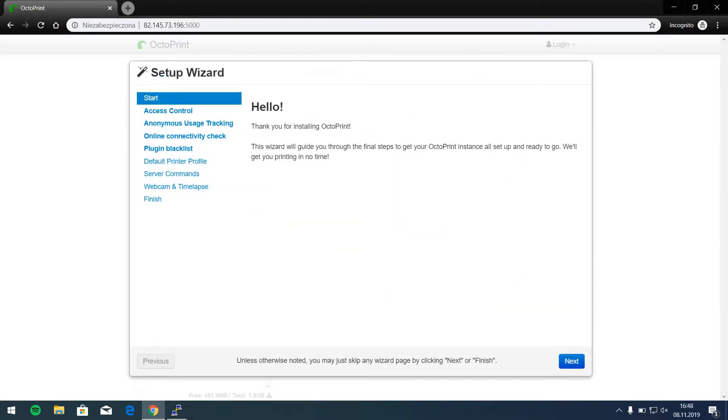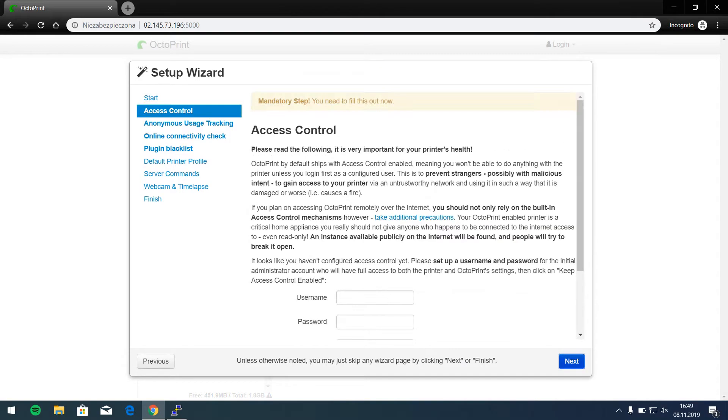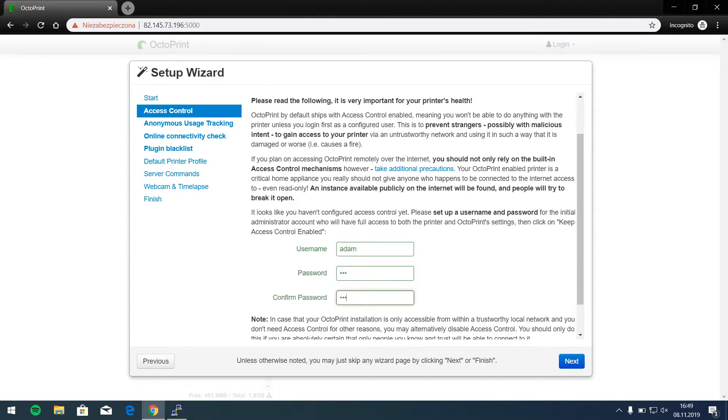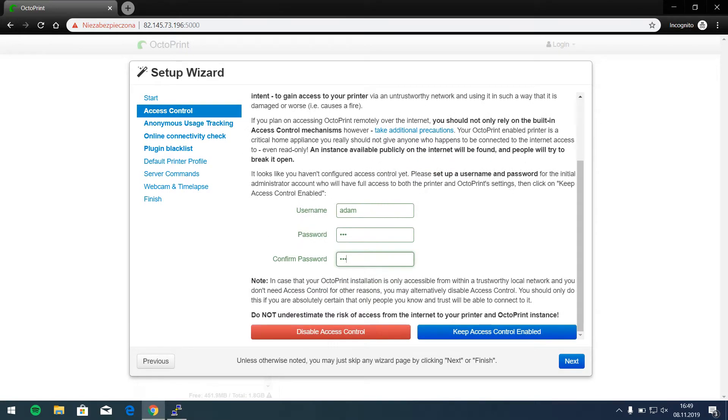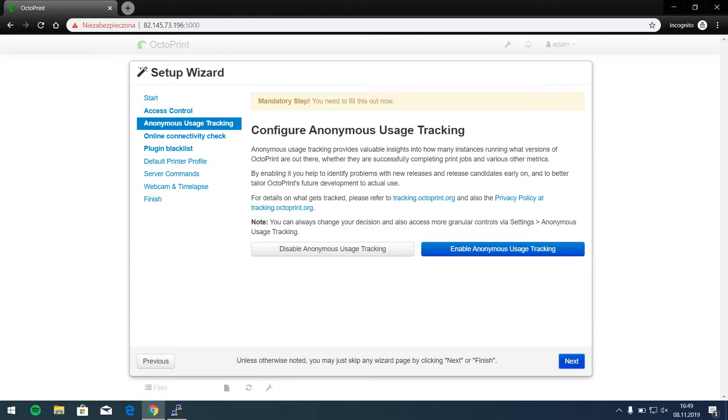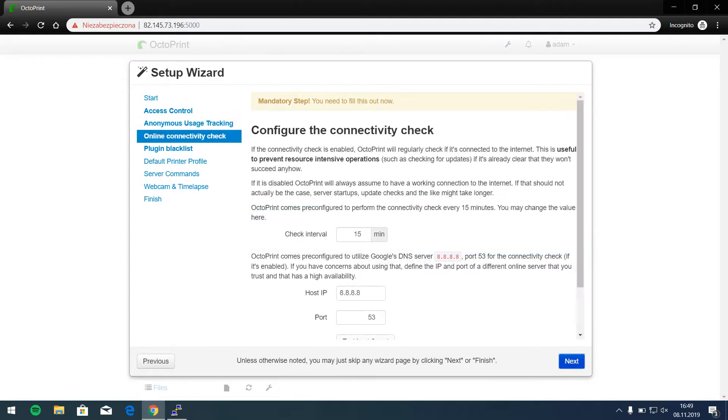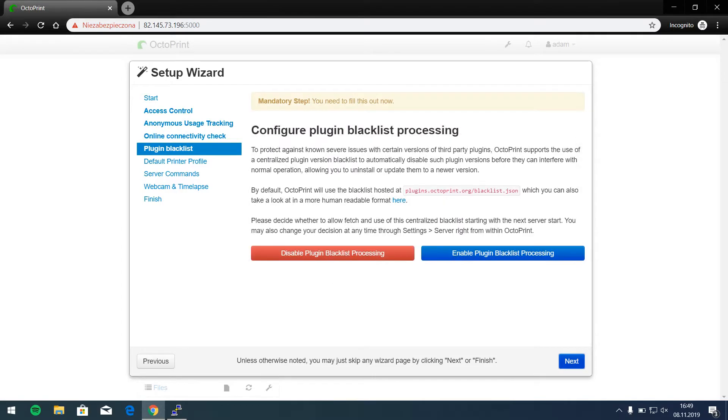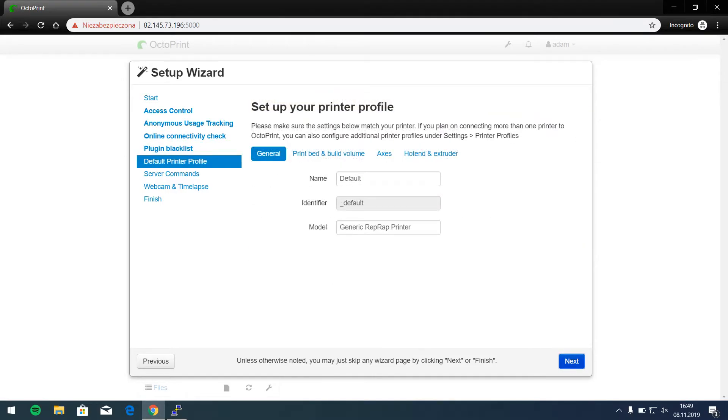And there we go to the setup wizard, and it's first configuration of our Octoprint so we can define an account and password very strong and keep access enabled because I'm connecting to my printer from everywhere. Mouse tracking no thanks, my activity check okay, plug-in blacklist okay, printer profile okay.